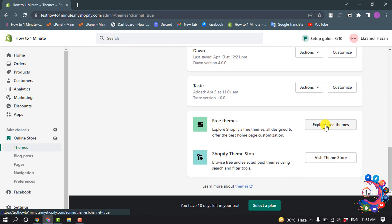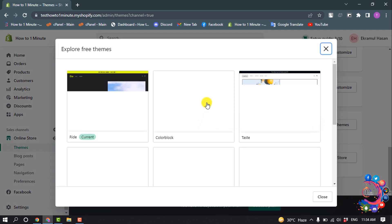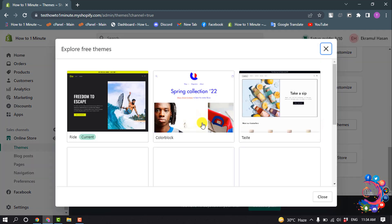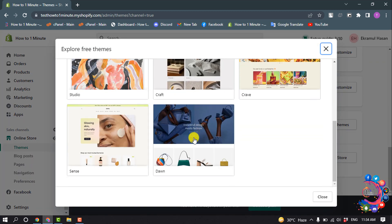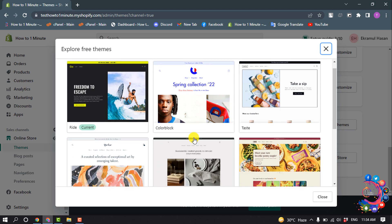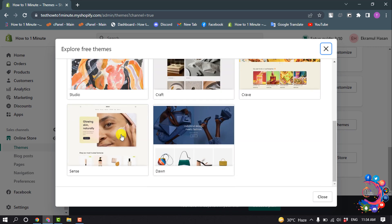To change the current theme, you can visit the free theme store by clicking here, or you can visit the paid theme store by clicking here. Right now I'm going to open the free theme store, and from this list you can select any theme to change your current theme.